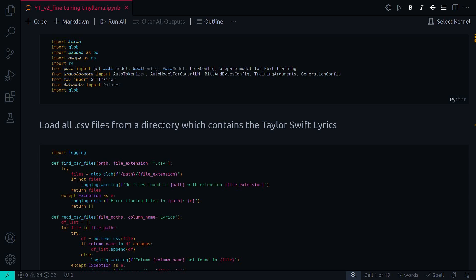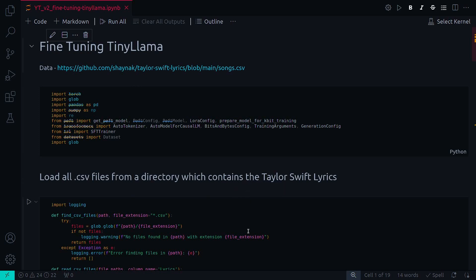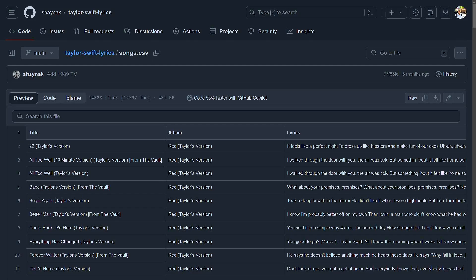TinyLlama is a very small model trained on only 3 trillion tokens. In this video, I will fine-tune that model to make it learn the common words in the style of Taylor Swift's song lyrics. I'll use the Transformers library from Hugging Face, and this fine-tuning is a quantized one — meaning I'm going to quantize the model on the fly using BitsAndBytes.